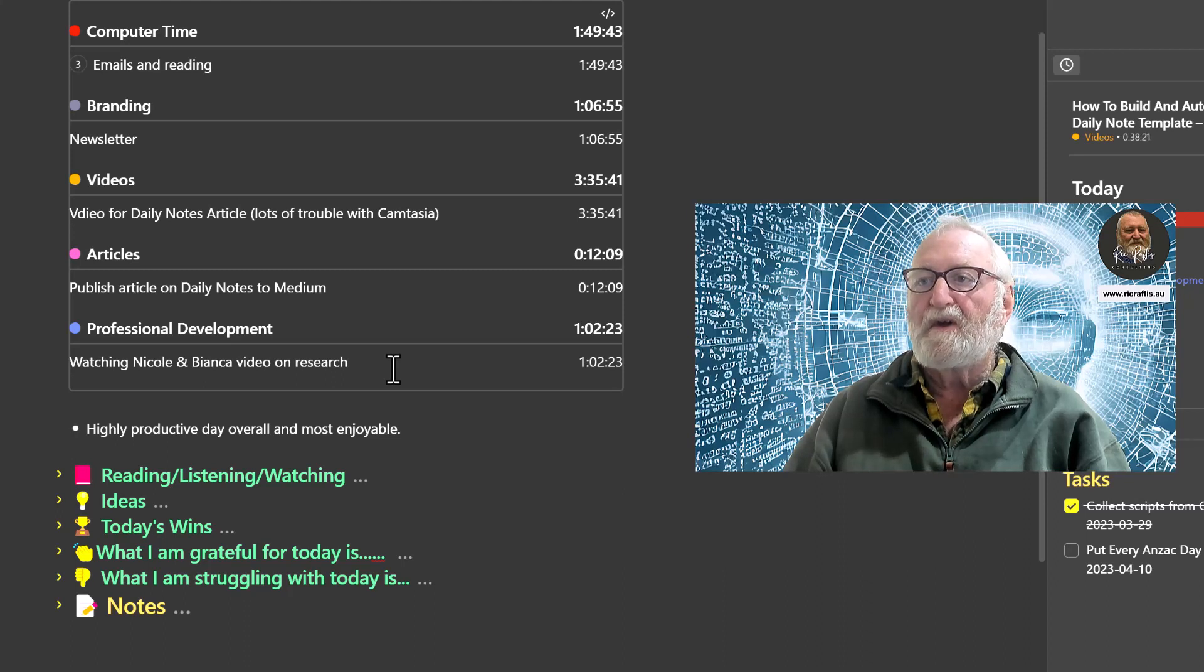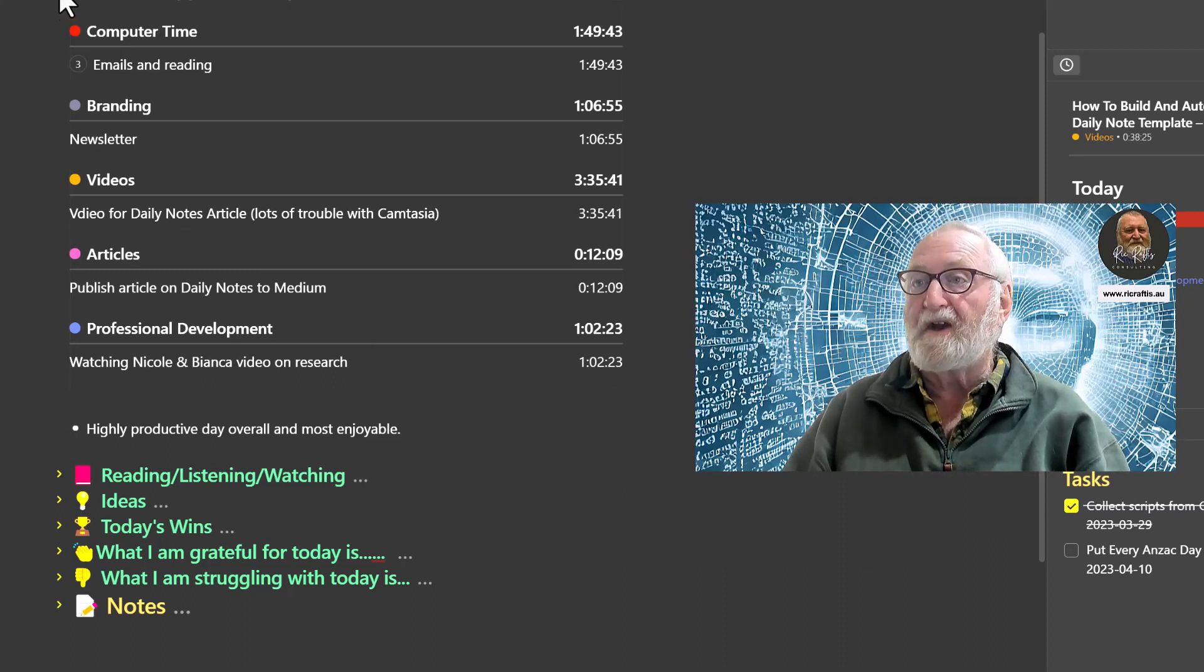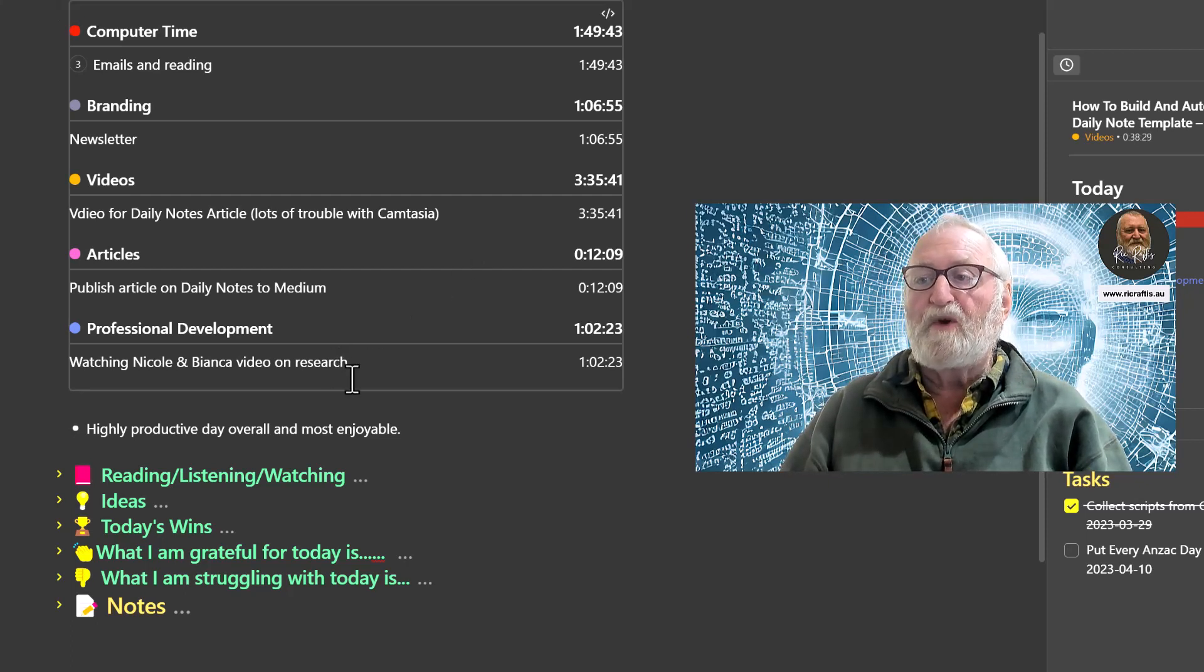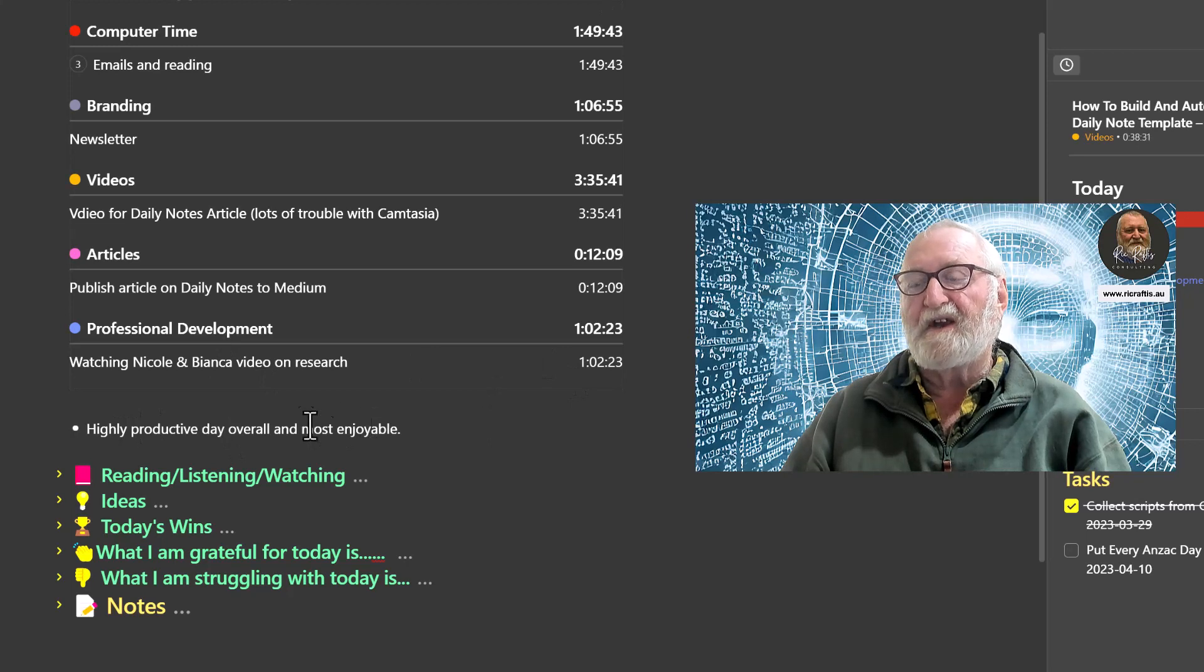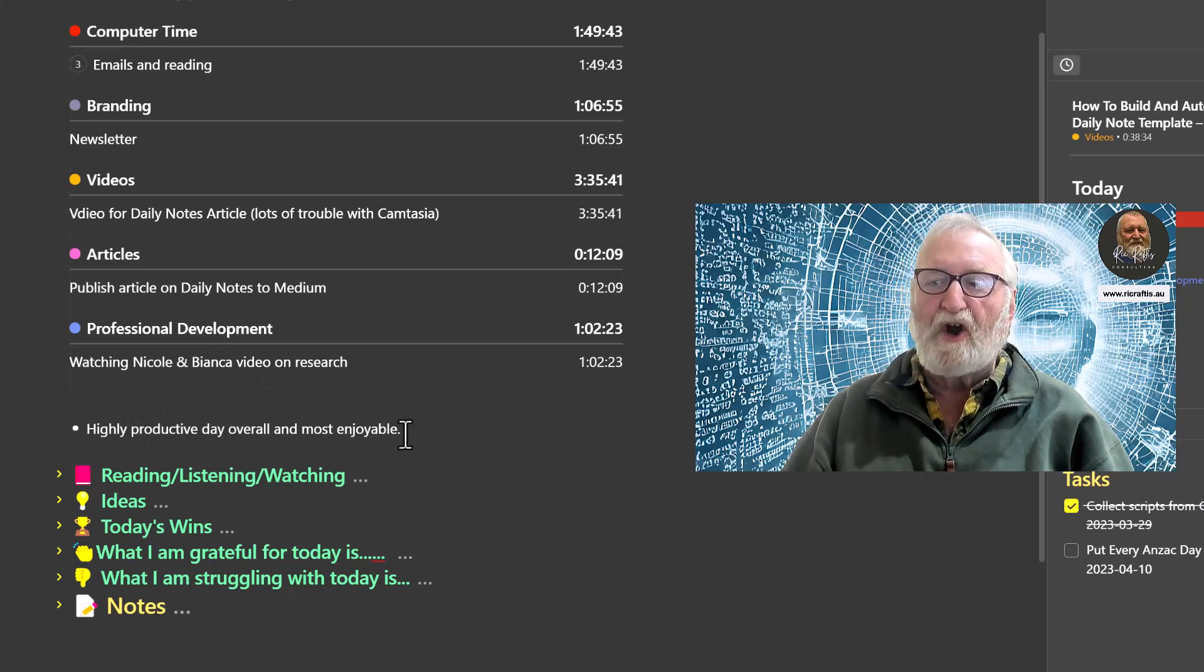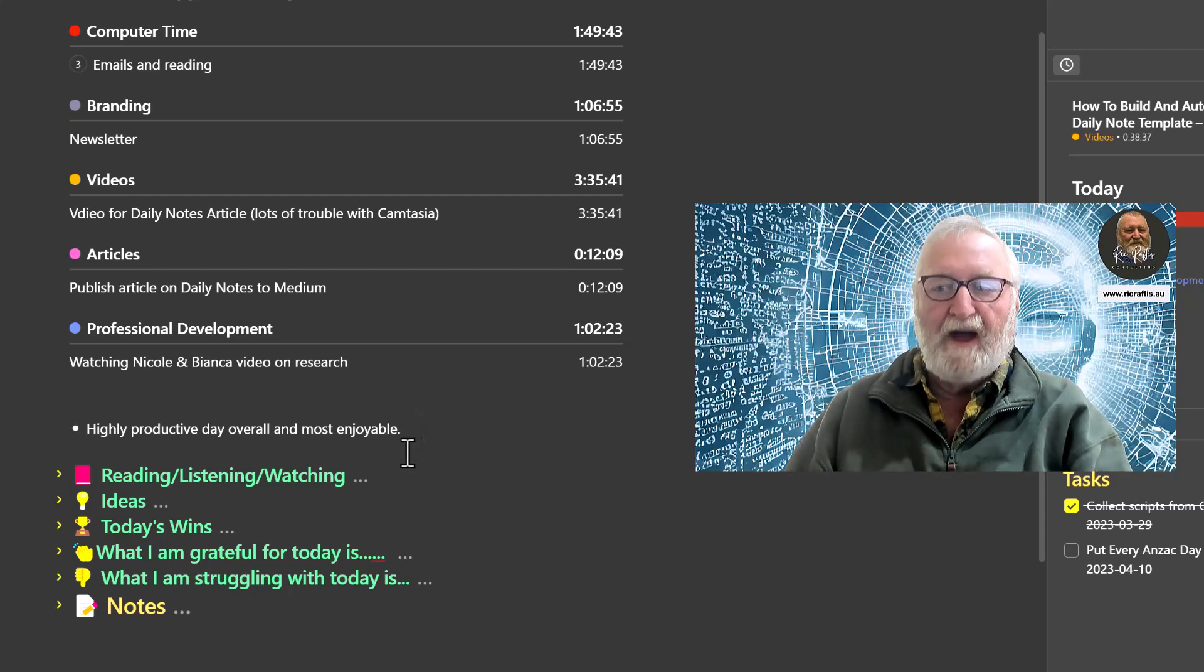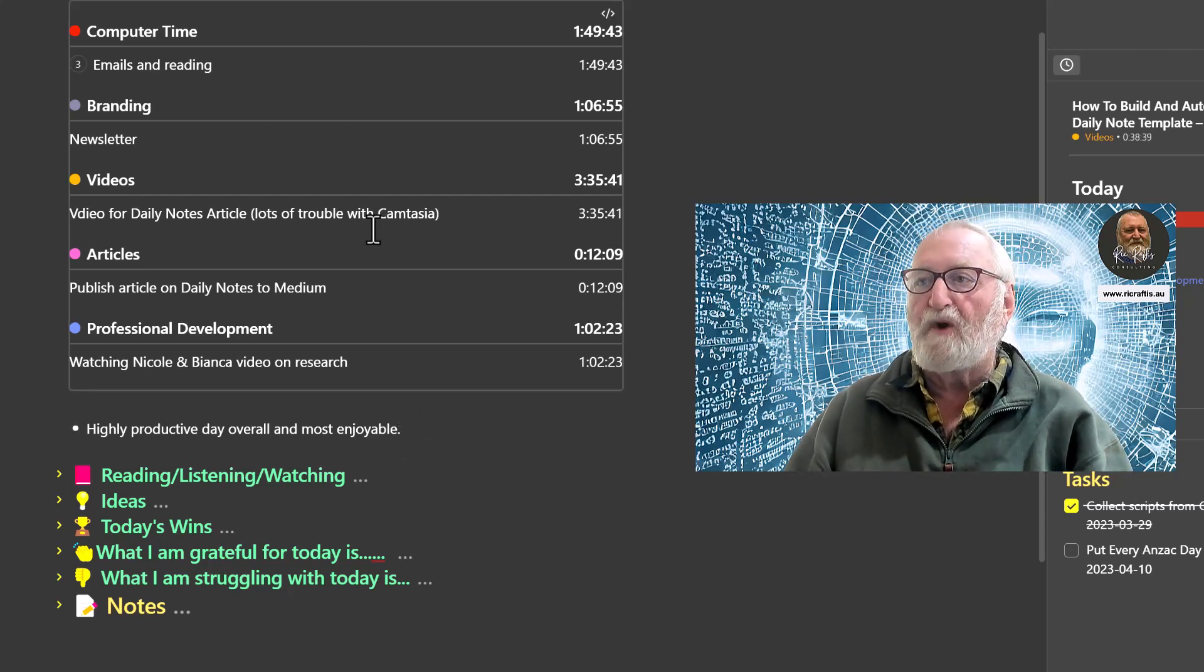I watched the video of Nicole van der Hoeven and Bianca Pereira yesterday as well, delivering a great video on using a PKM for research. I'll put it in the notes so you can get it yourself. Then I will put some information down here about other things as well, so here I've just put a highly productive day and most enjoyable.